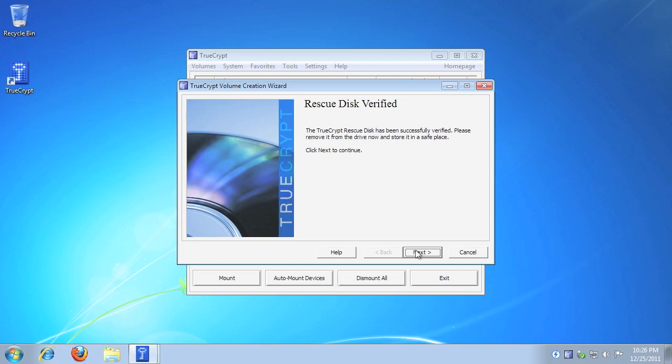TrueCrypt will attempt to verify the rescue disk data. After it has been verified, click Next. Please note, if the rescue disk verification failed, make sure the disk is in your drive, or try to burn a new copy.